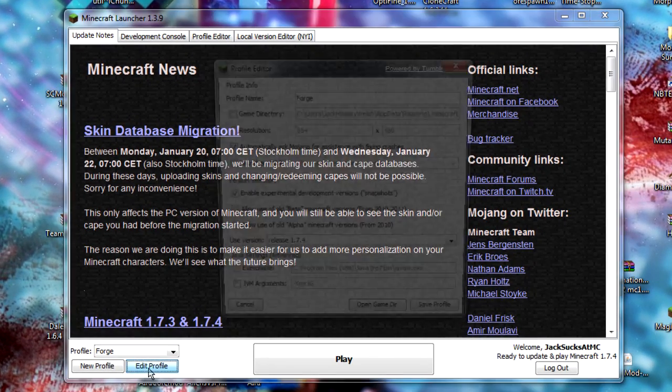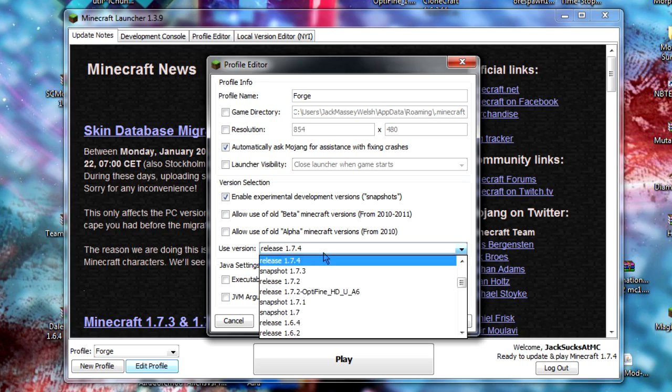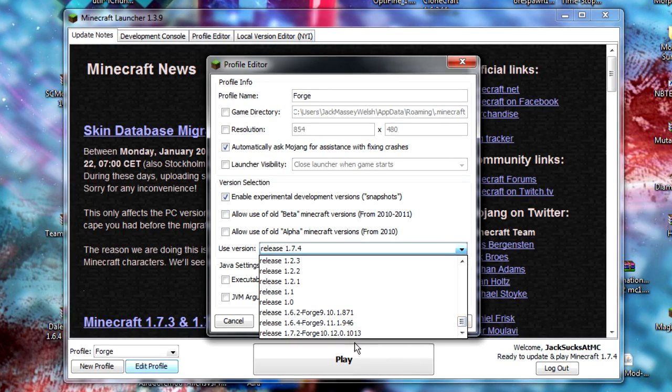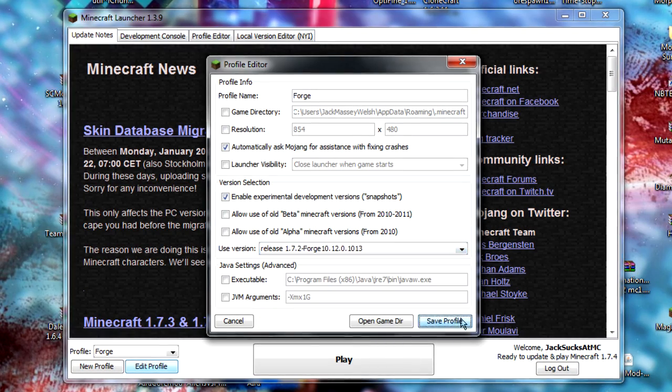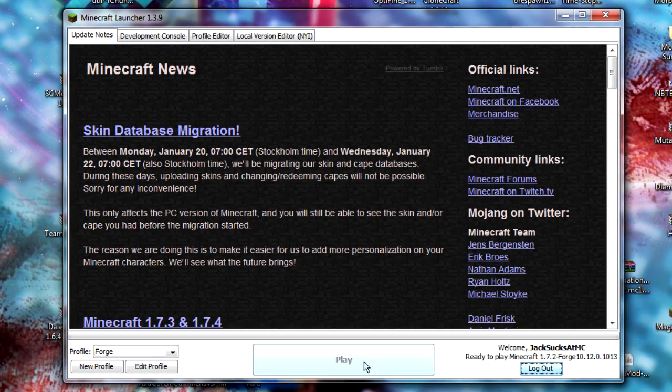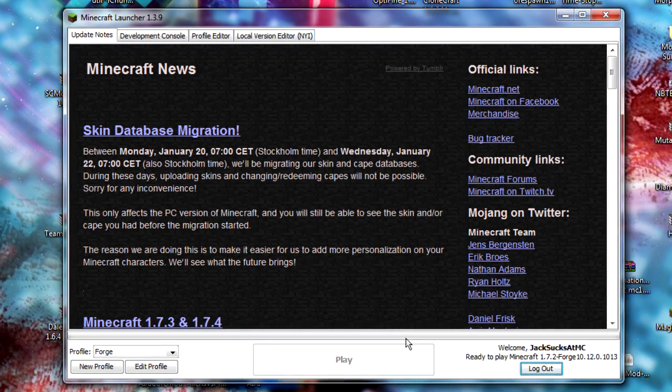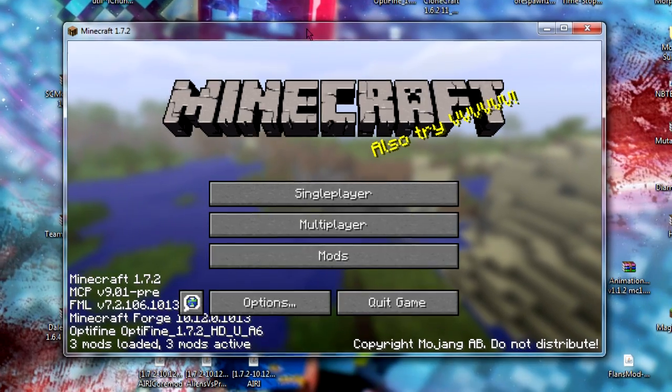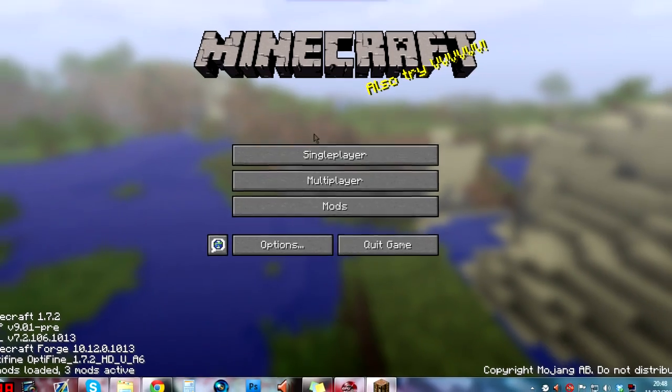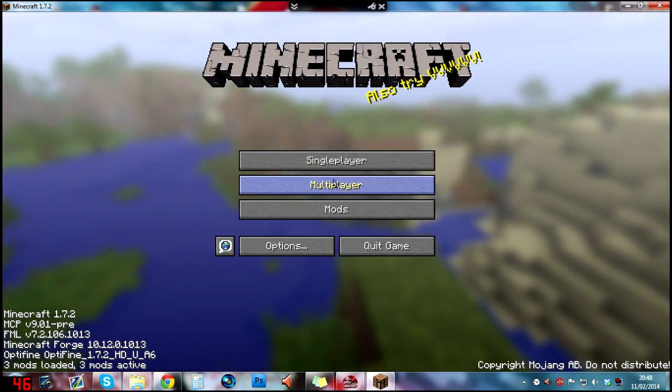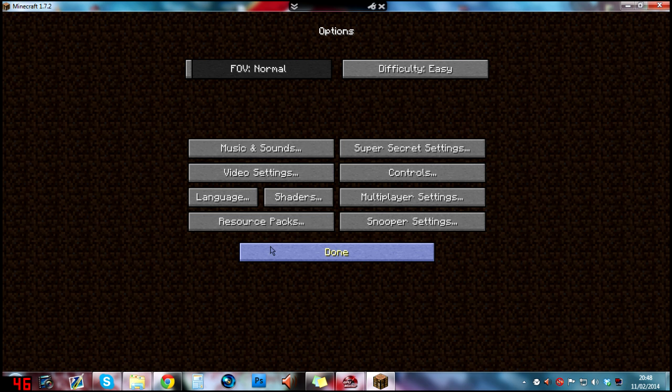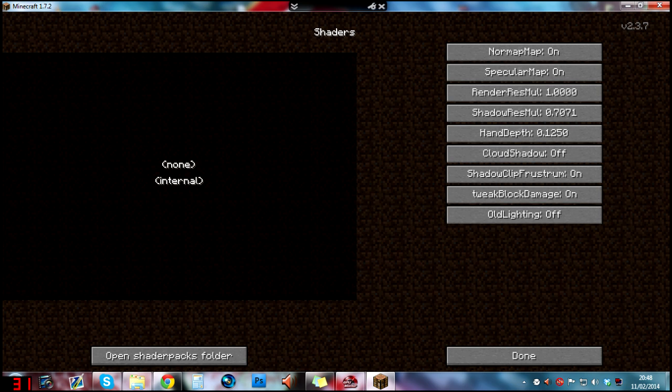I just need to make sure I'm on the right profile, so I need to be on the Forge one right here. Click on play and then we'll open this up. You'll see Minecraft's open, let's just make it full screen. If we go to options, you'll see that this little shaders box has now been created since we've installed the mod.